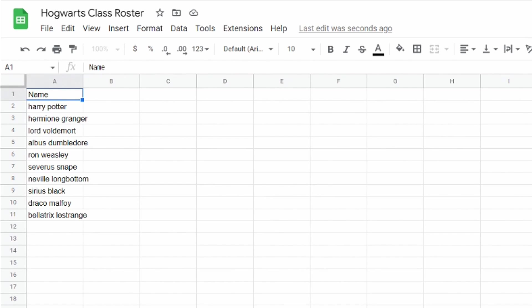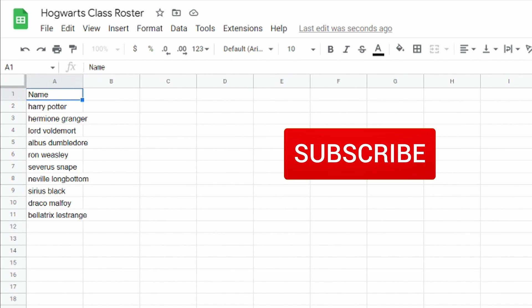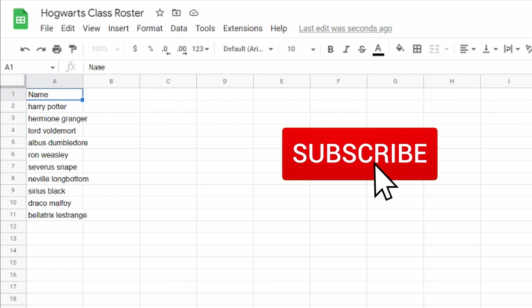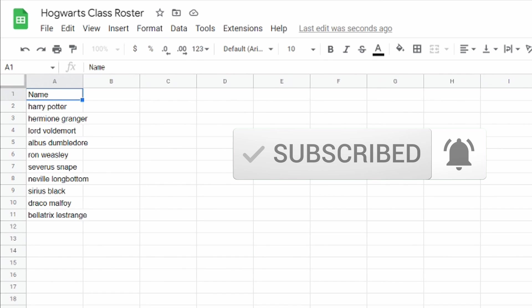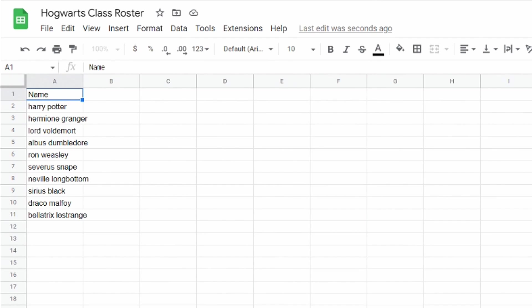For many teachers spreadsheet anxiety is very real, but today I'm gonna show you some really quick and easy hacks that will make using spreadsheets much easier for you and it will save you a ton of time. Now I'm gonna be working in Google Sheets, but you can use these in either Sheets or Excel.